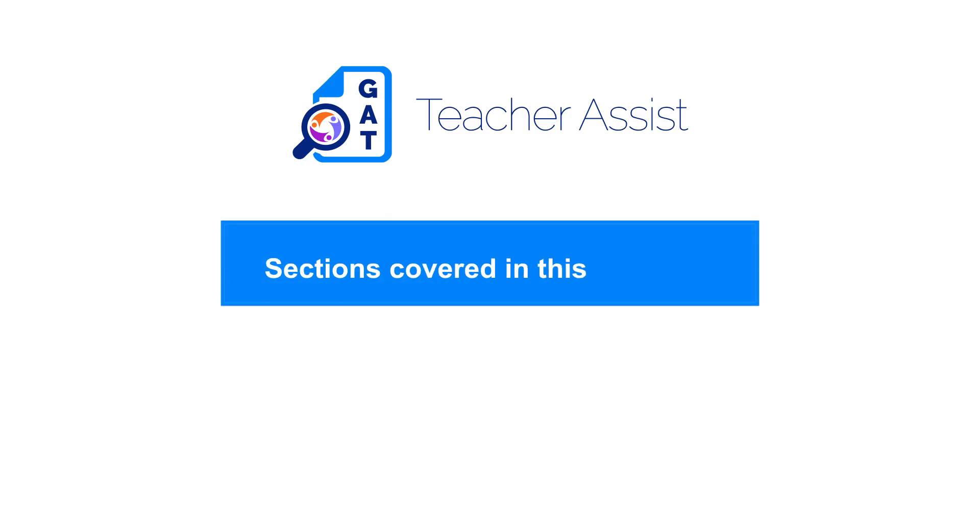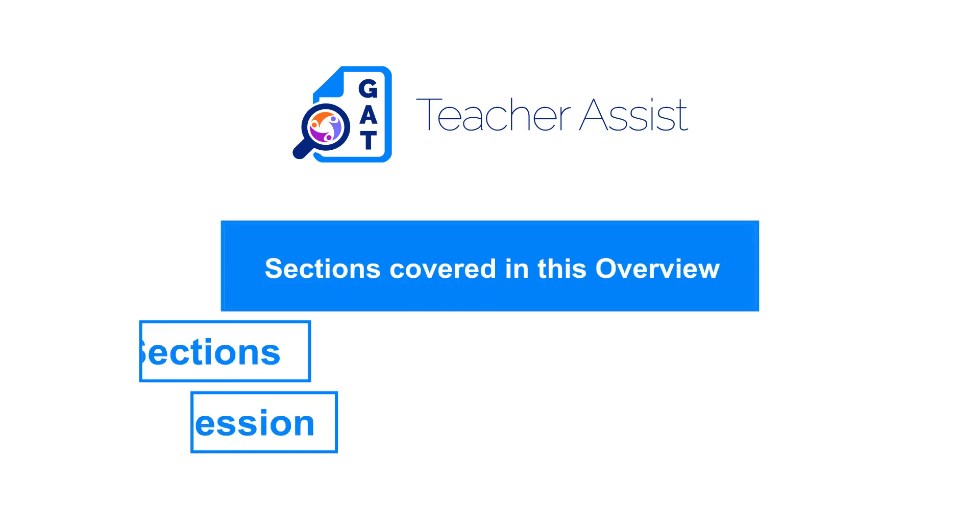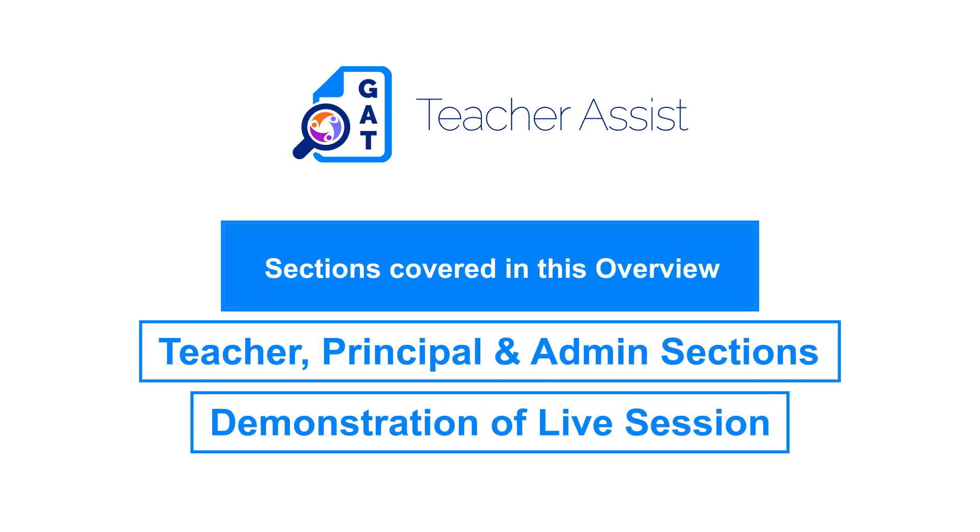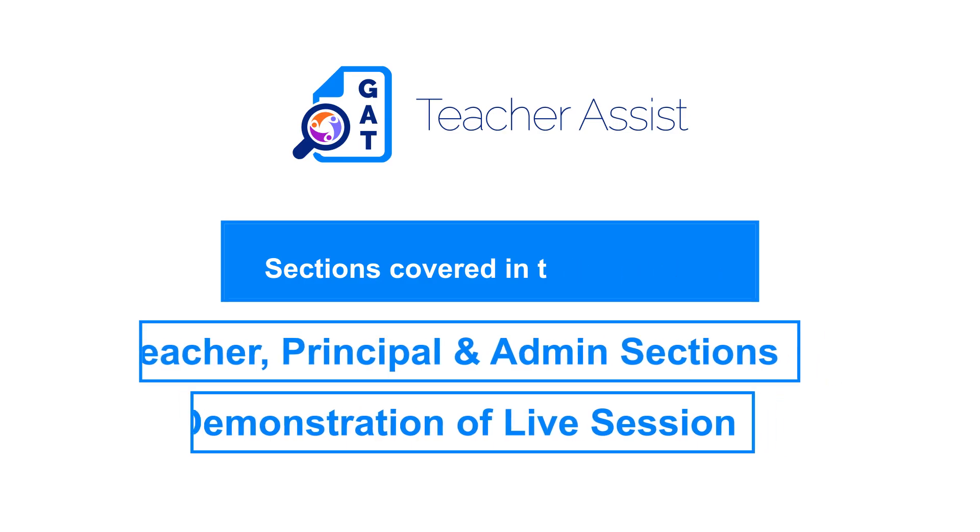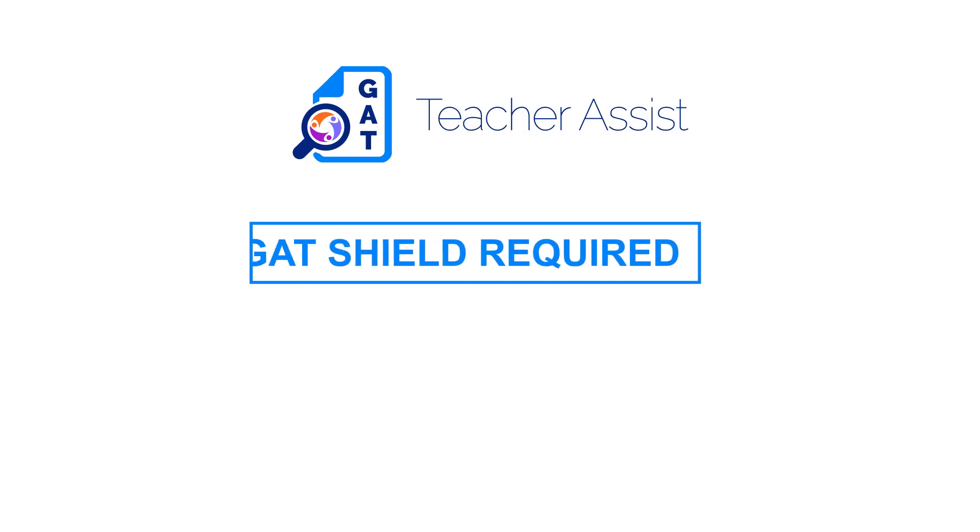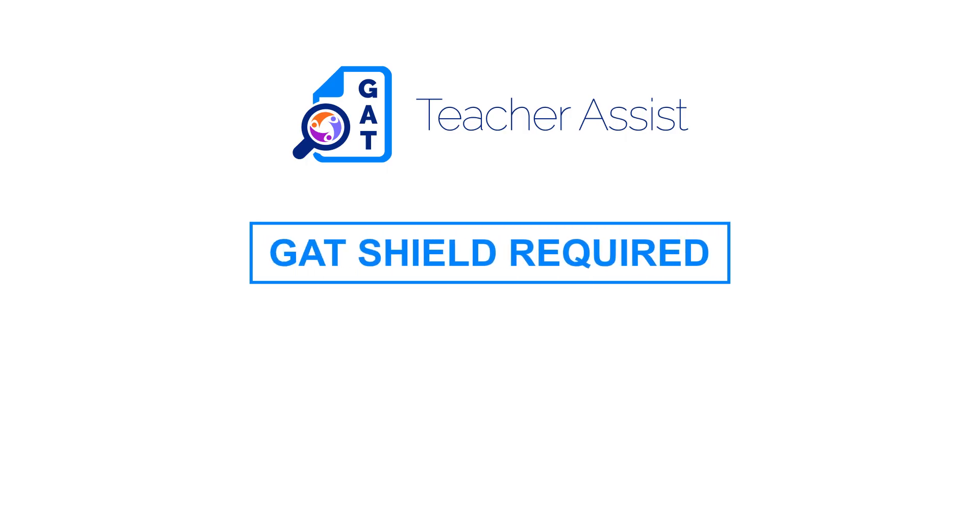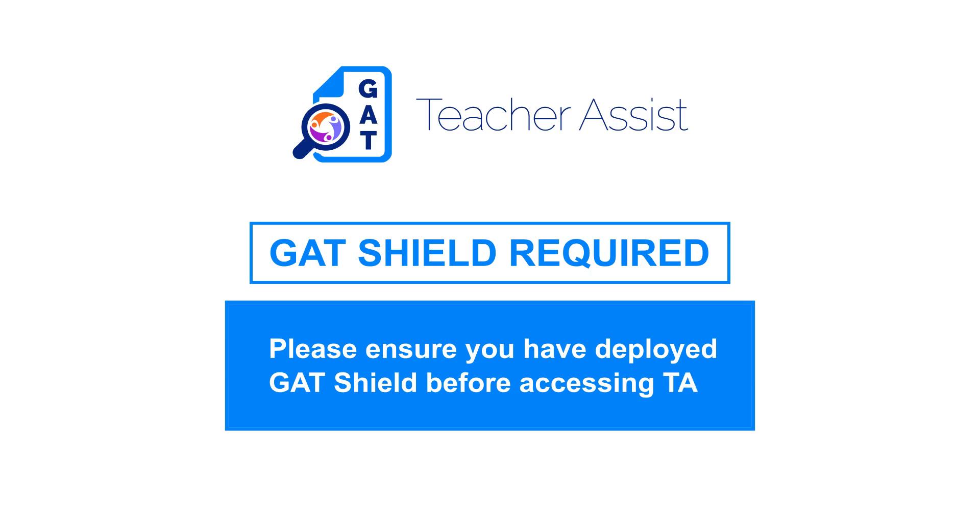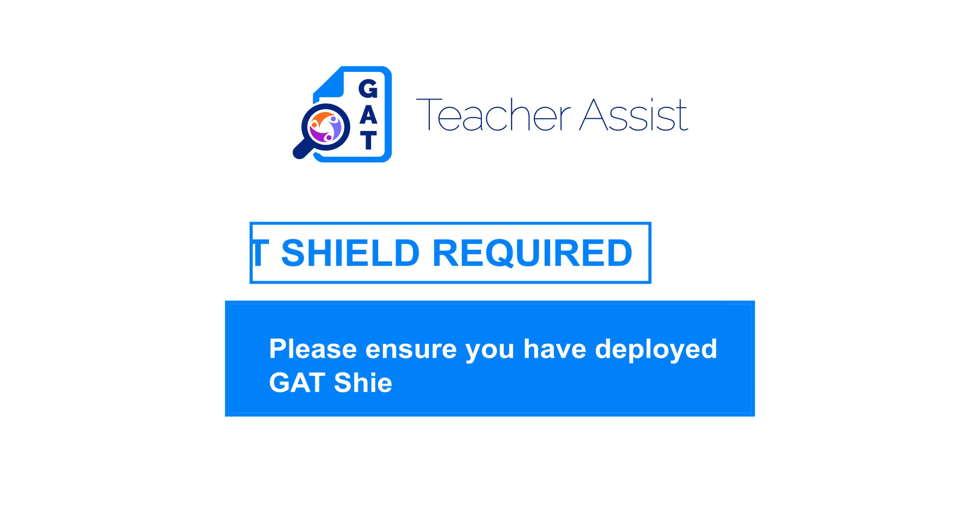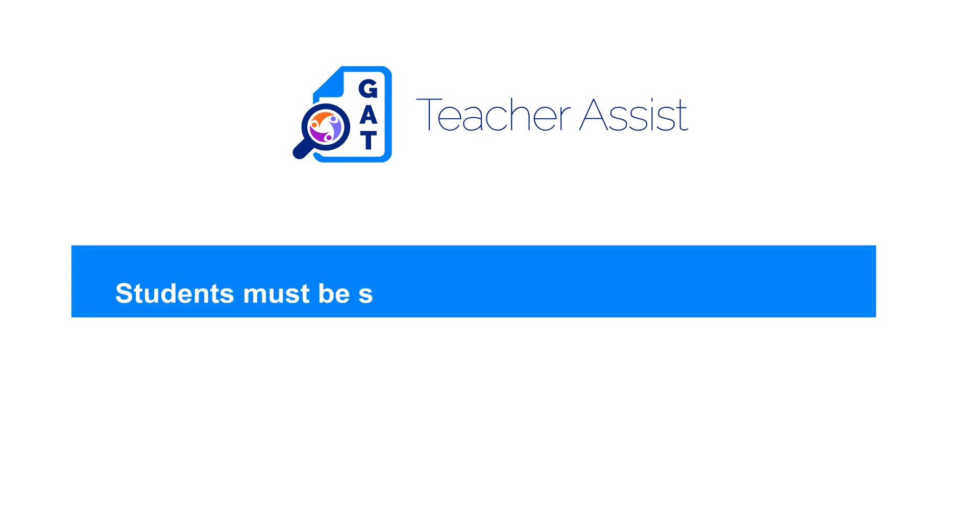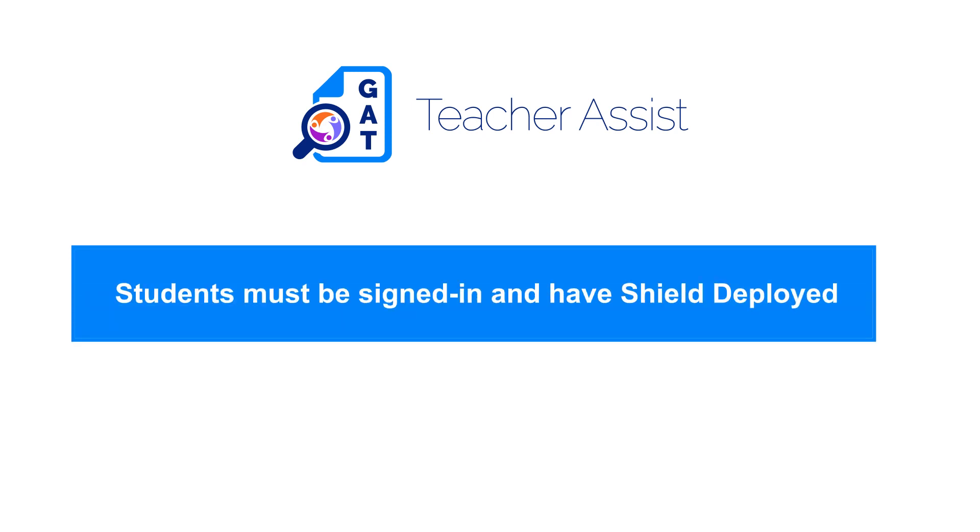In this overview, we'll be covering the different areas of Teacher Assist to help familiarize yourself with the tool. As a prerequisite, GAT Shield is required for Teacher Assist to function. Please ensure you have deployed GAT Shield before accessing Teacher Assist. Students must also be signed into Google Classroom using their Google Workspace accounts and have Shield deployed on their device or browser.